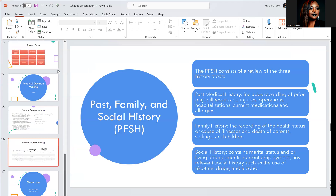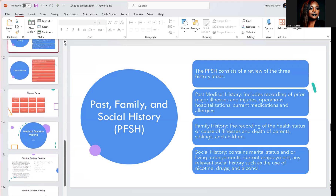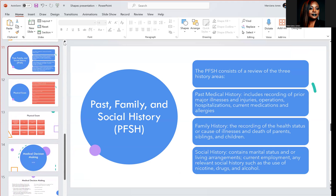Another part of the medical record is your past, family, and social history — PFSH. The past, family, and social history consists of a review of three history areas. Past medical history includes any recording of prior major illnesses — for example, history of cancer or history of pulmonary embolism. It also records any injuries such as a traumatic brain injury or hip fracture, as well as any operations, hospitalizations, current medications, and allergies.